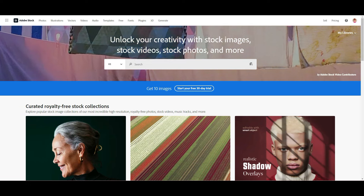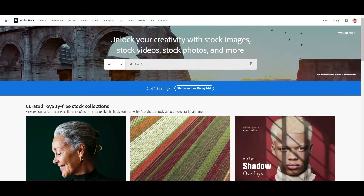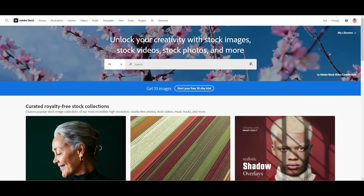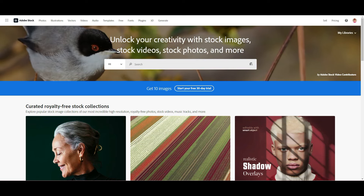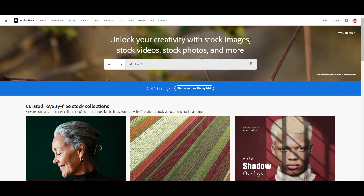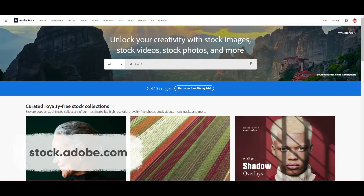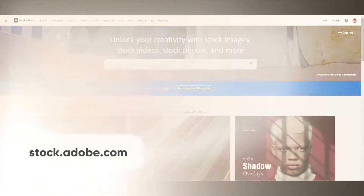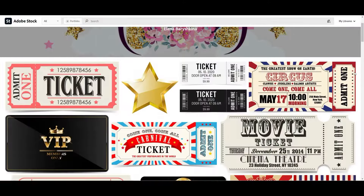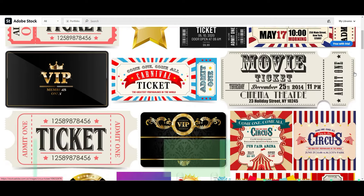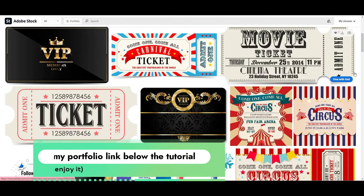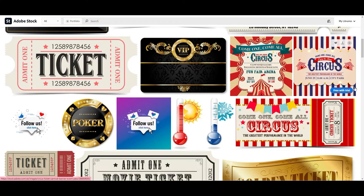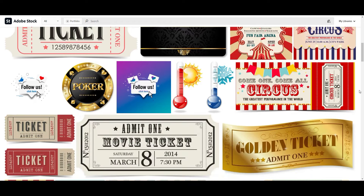First, I want to tell you what stocks are. Stocks are online platforms where you can sell your designs. Now you see Adobe Stock, and here is my portfolio on Adobe Stock — I have more than 10,000 designs on Adobe Stock.